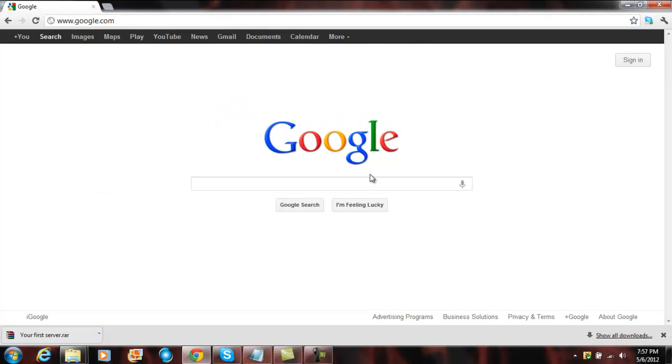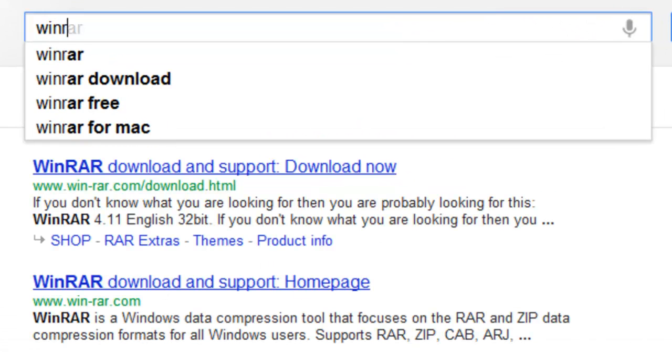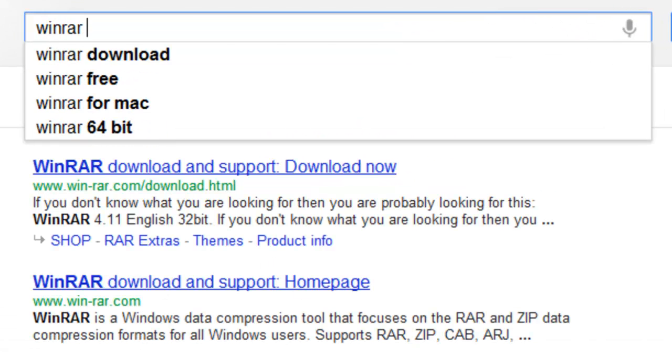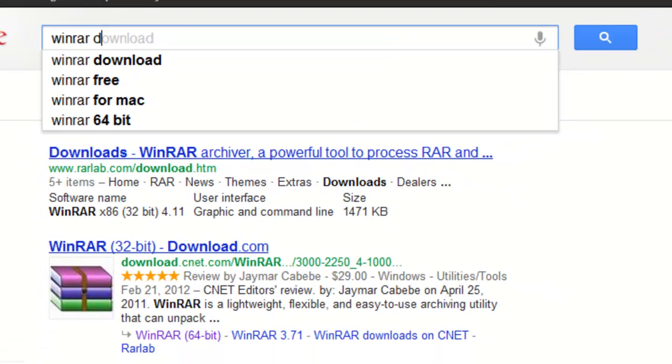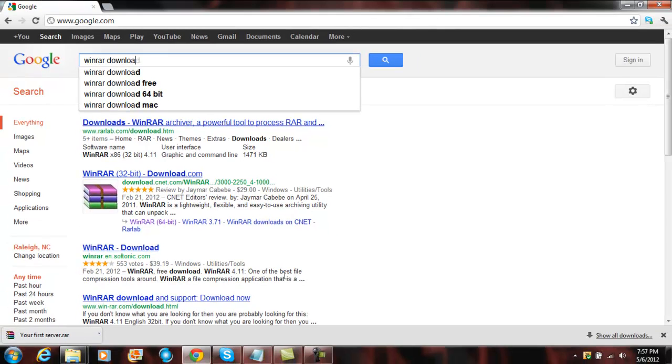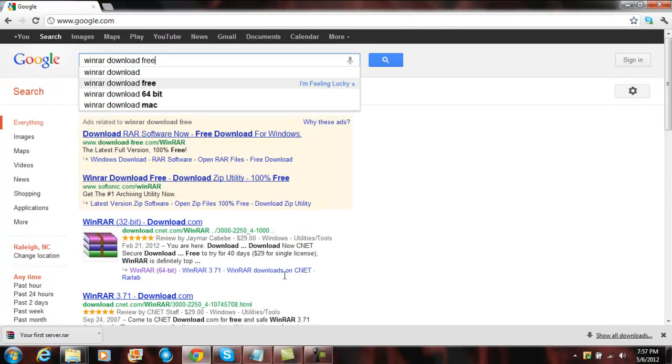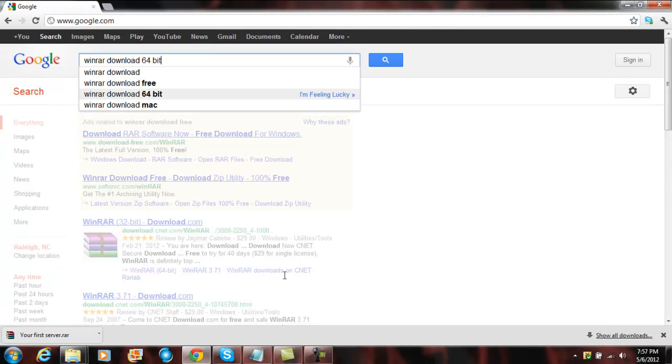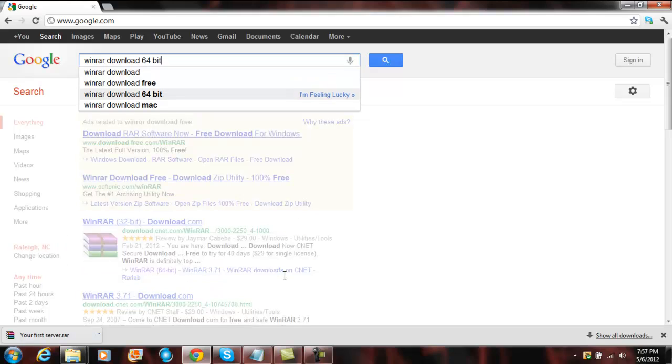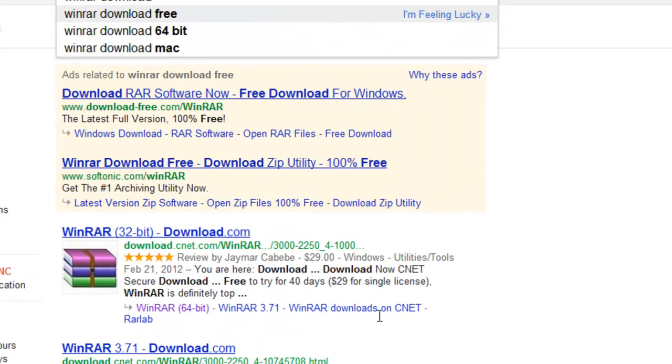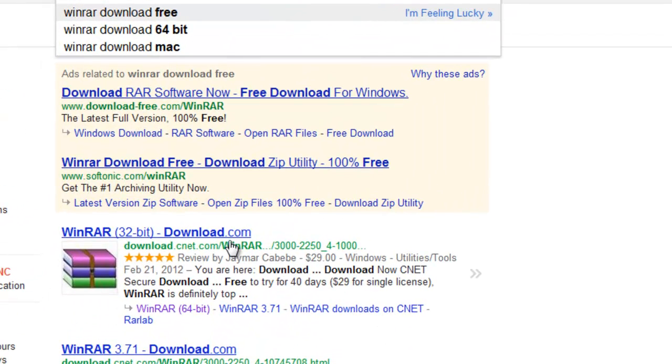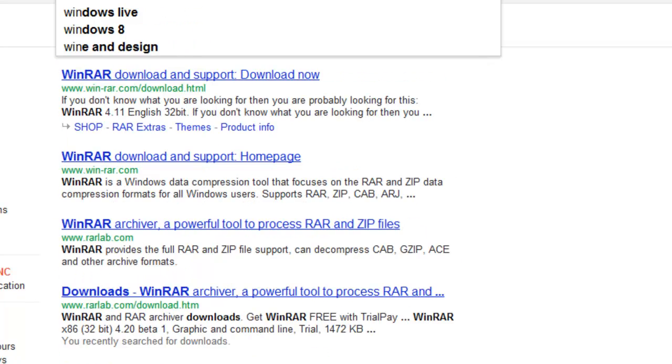So right now, you have to download WinRAR. Just go type on Google, WinRAR download, free, whatever, 64-bit, and download it right here. I'll put the link in the description.